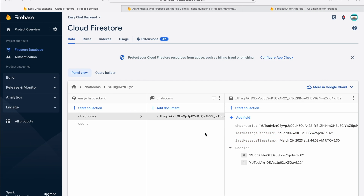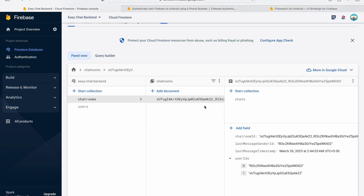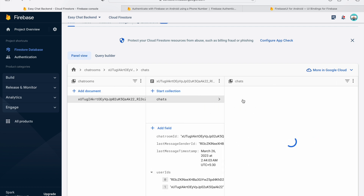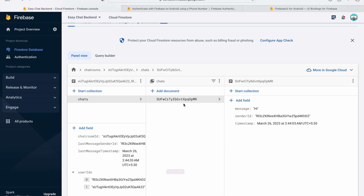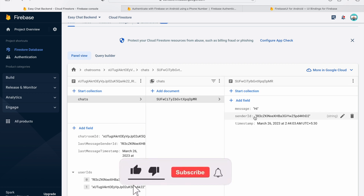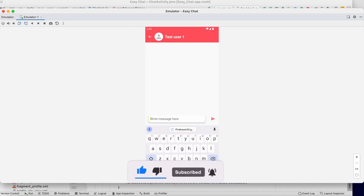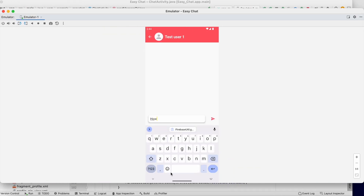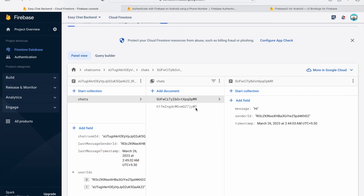Going to the Firebase database, you can see the chats collection. The lastMessageSenderId and lastMessageTimestamp are updated. Inside the chats collection there is one chat: message "hi", with the sender ID and timestamp present.